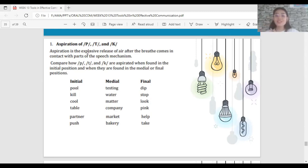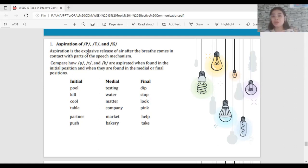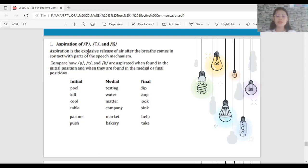If you can feel the air on your palm, the sound is aspirated. Compare how P, T, and K are aspirated when found in the initial position versus when found in the middle or final position of a word. Initial means the consonant is at the beginning, middle means it is in the middle, and final means it is at the end.